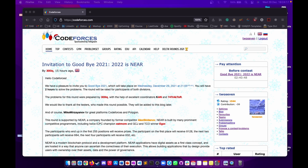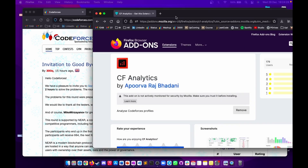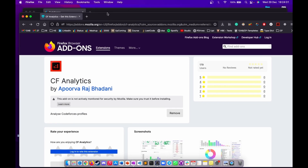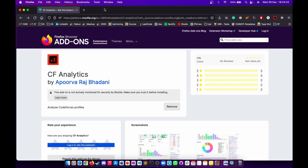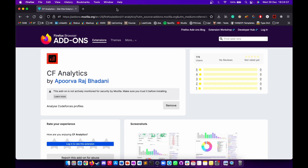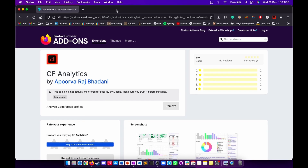Since many programmers practice on Codeforces, I will start with Codeforces. If you practice on Codeforces, install the extension named CF Analytics. Here is the extension and it is free for both Firefox and Chrome users, so you need to install it first.